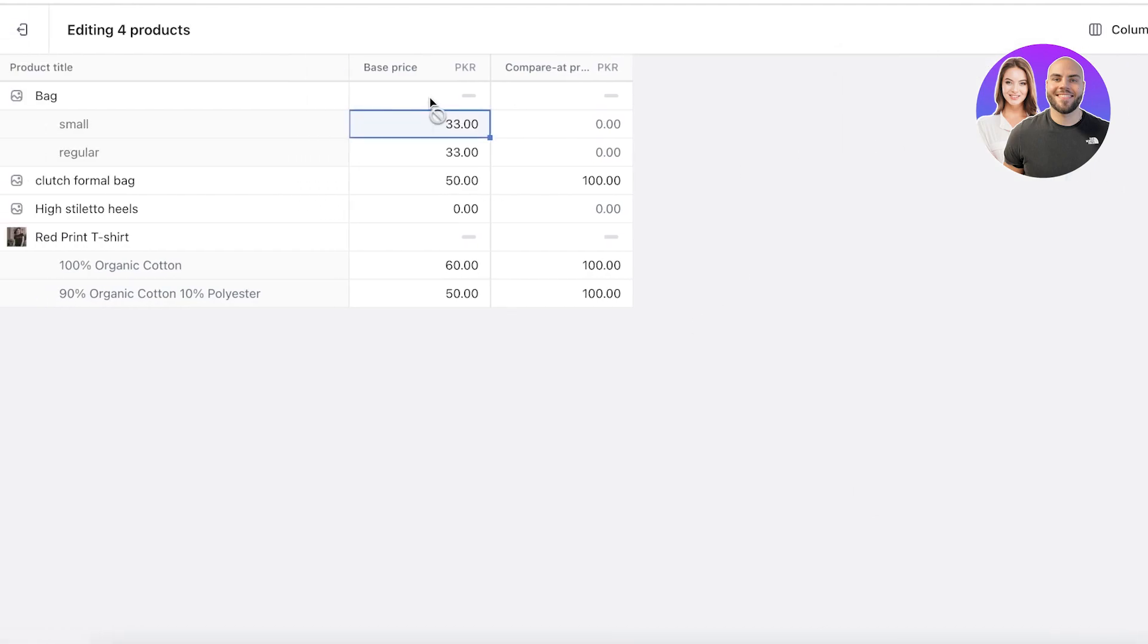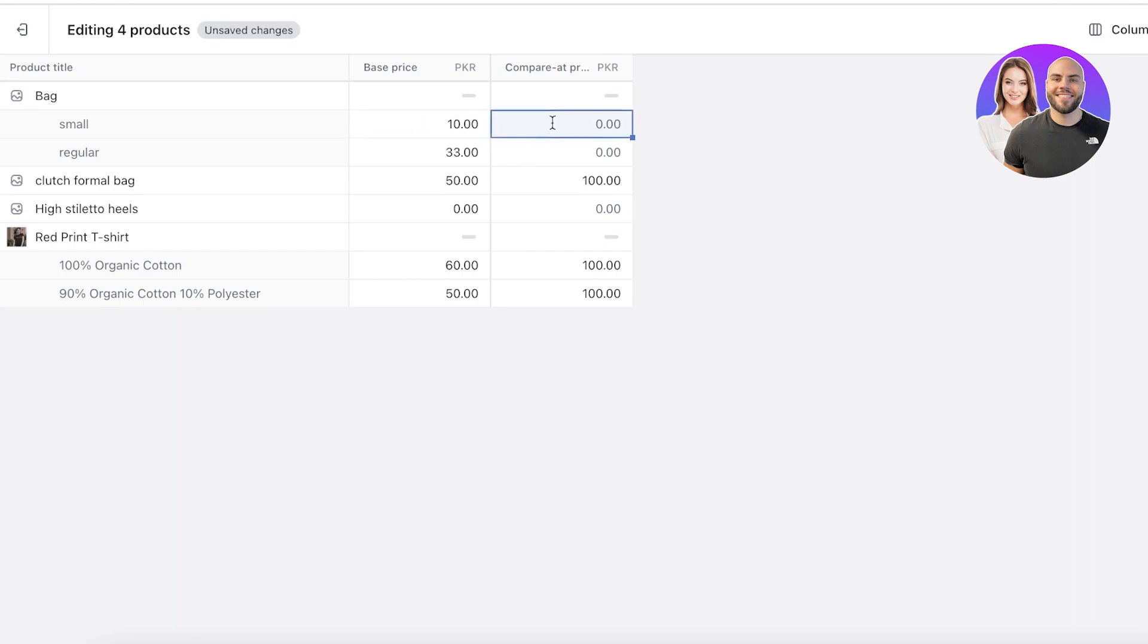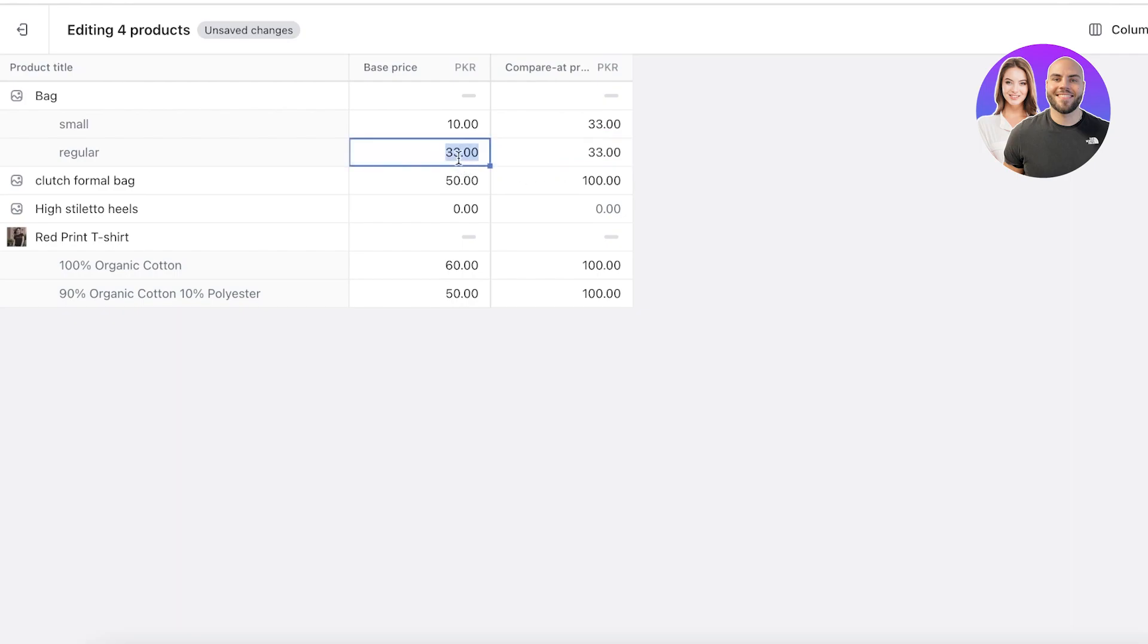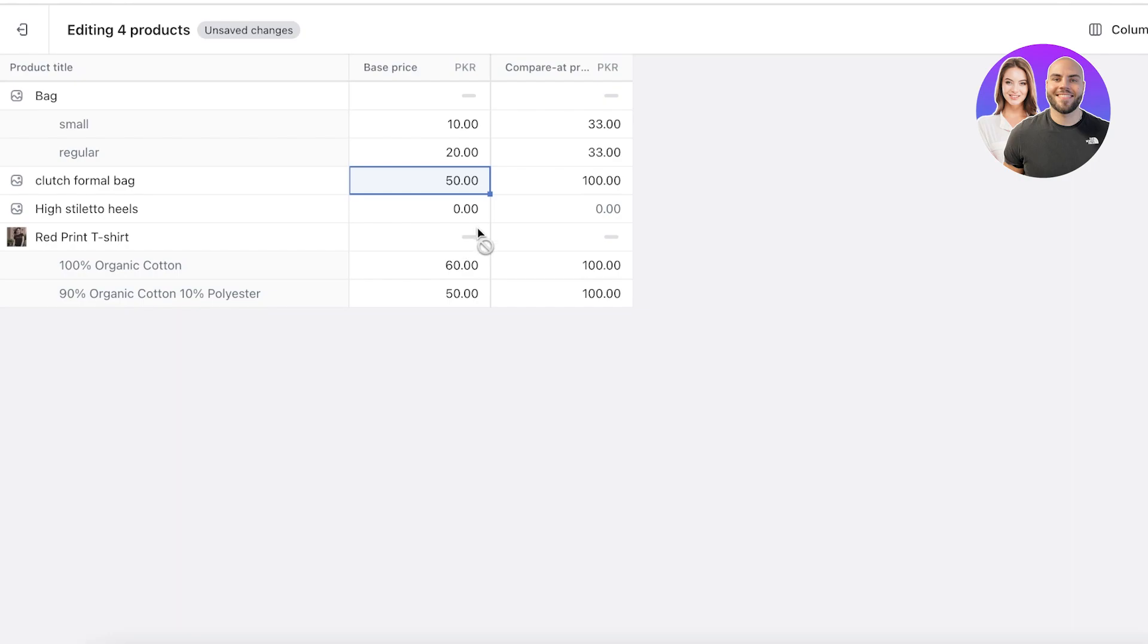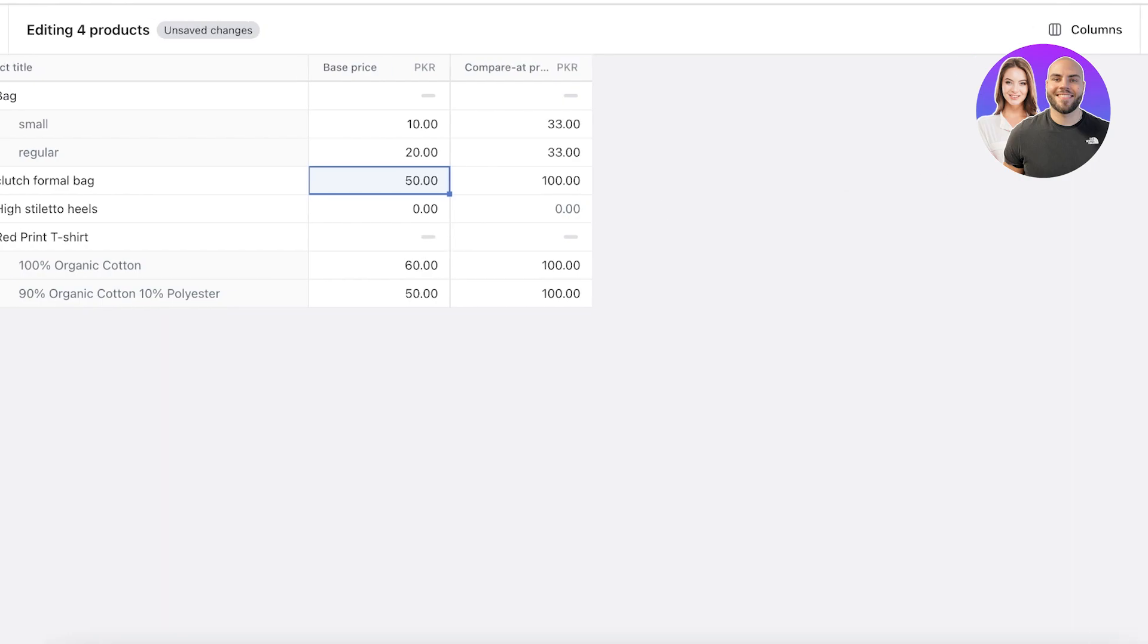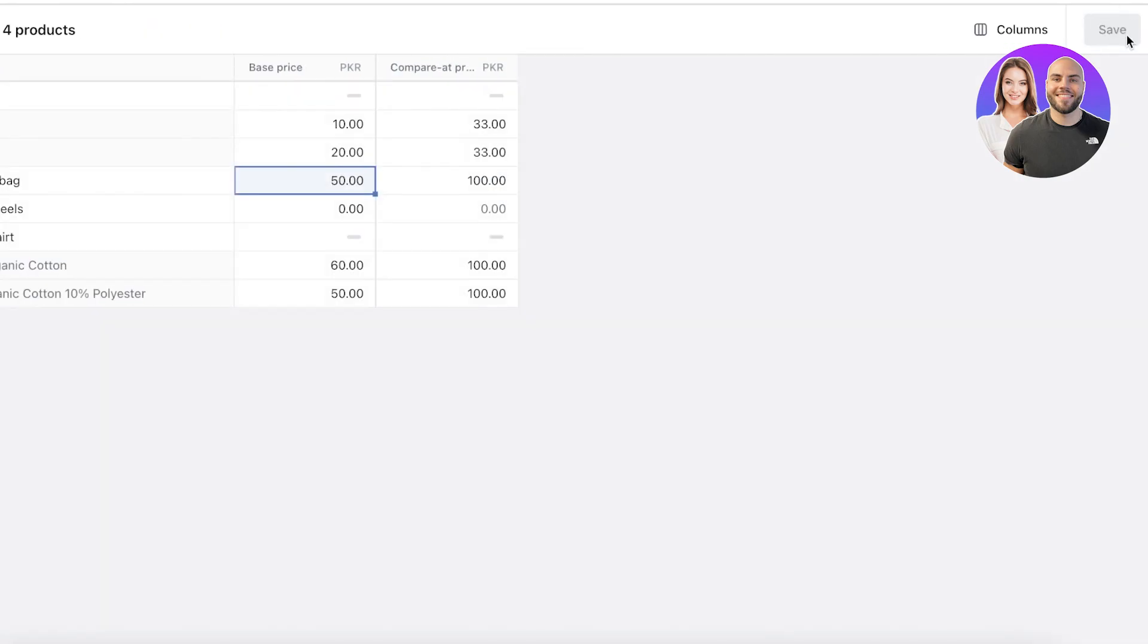Once you have that, you can start adding your base price or compare at price. Let's say that this bag - the small version - I want to start selling at $10, and the initial price was $33.33. This one's a large version, I want to sell at $20 like this. In this way I can bulk edit the prices and set sale prices for my Shopify products.